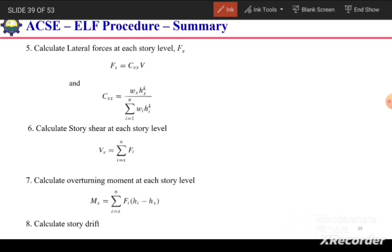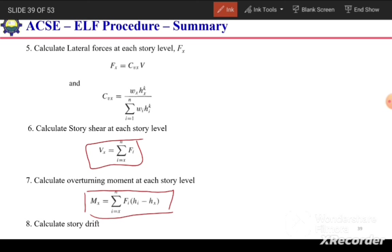We also need to distribute the story shear and overturning moment to the vertical elements resisting the lateral forces, based on their stiffness.